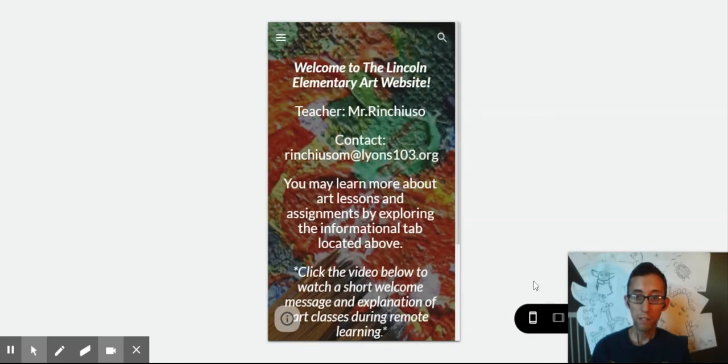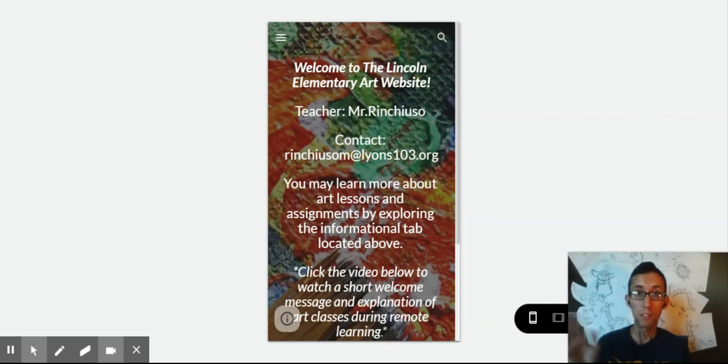Anyway, if you have any questions, my email is right over here — rinchusowem at lions103.org. I look forward to starting here with you. Have a good day, everybody.